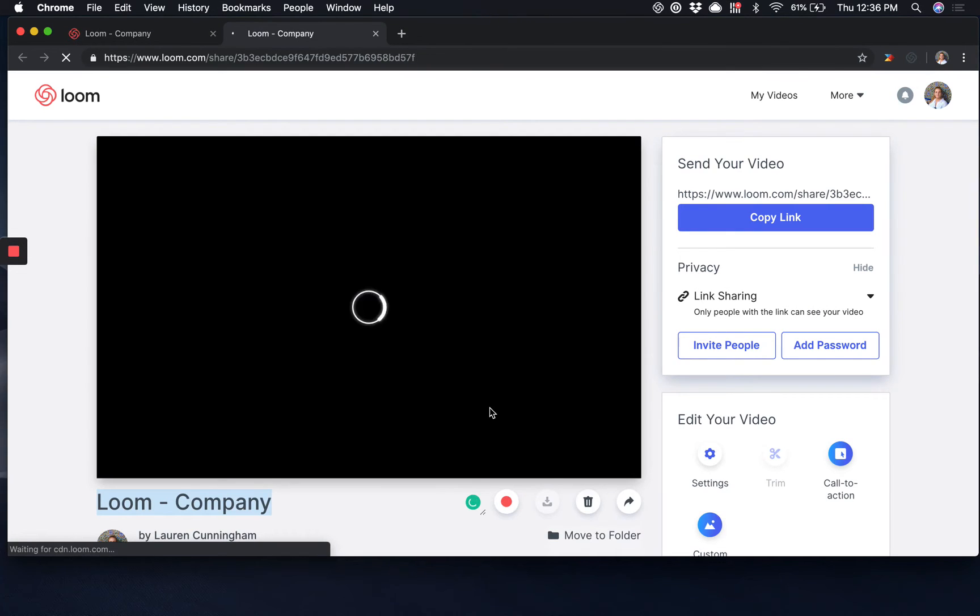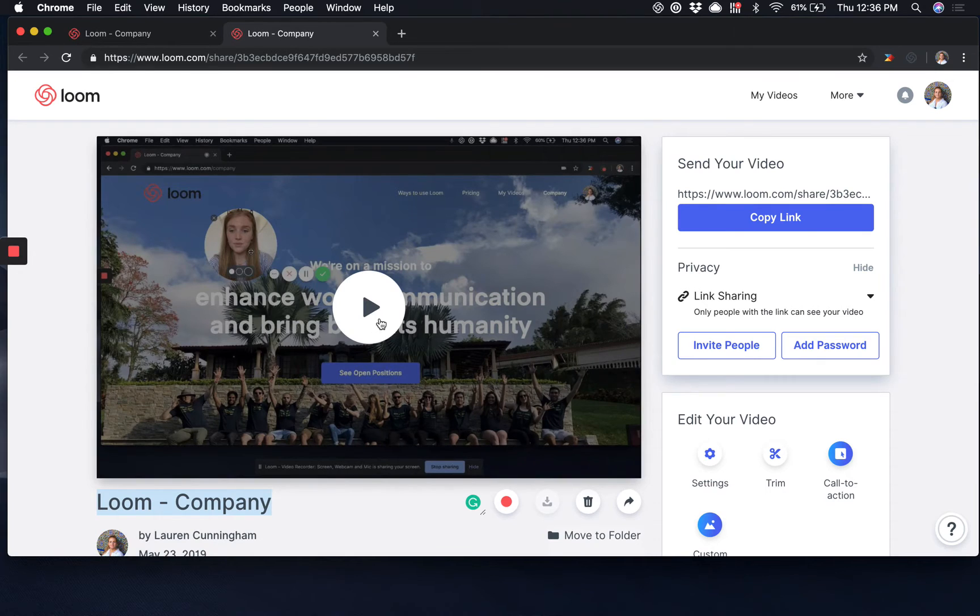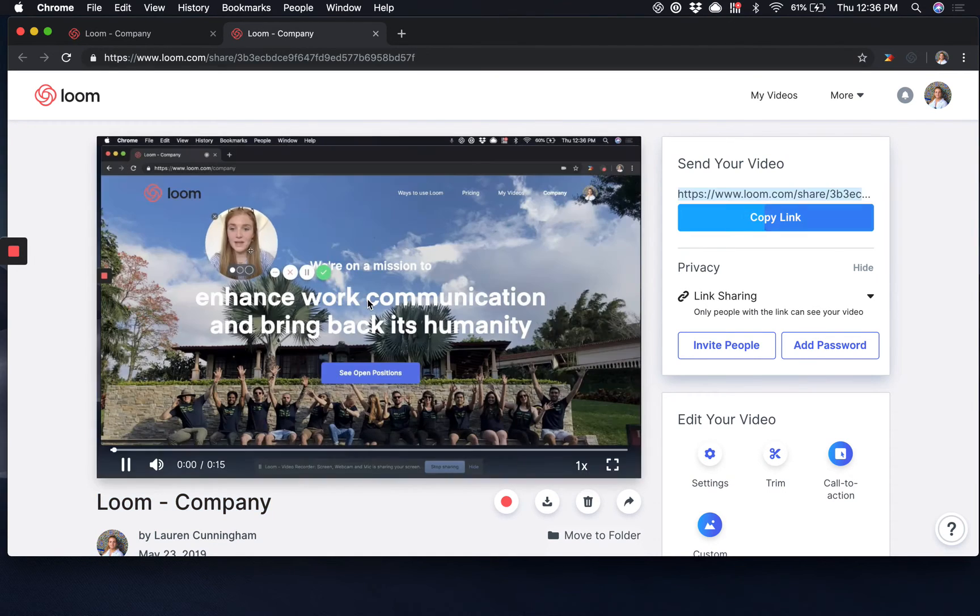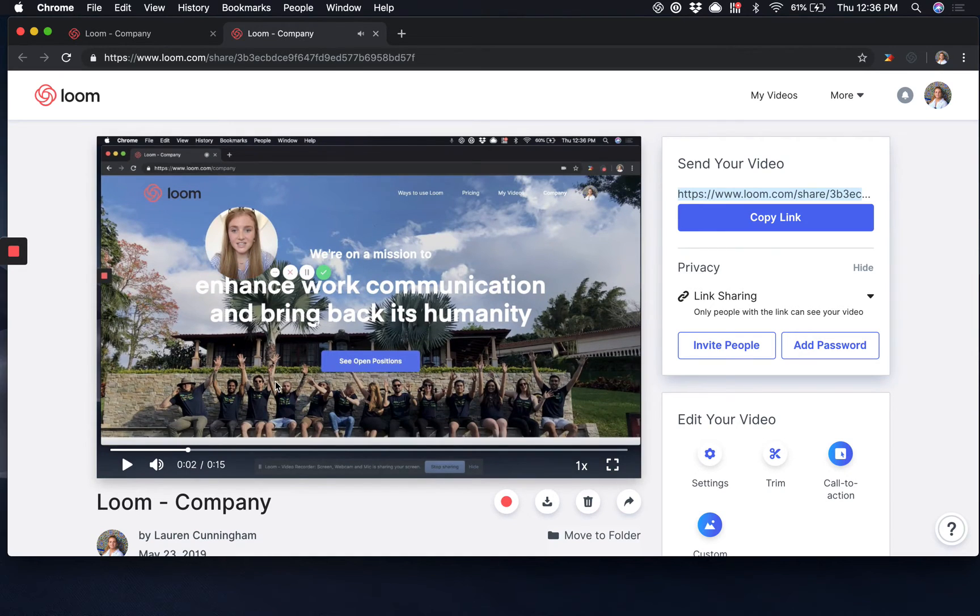This will instantly process over to your My Videos page and be ready for you to review and also copy the link and share on. Your recording is successfully captured as you can see here.